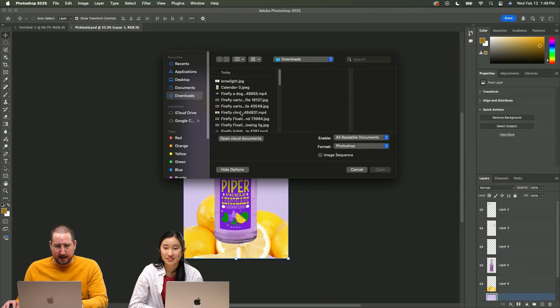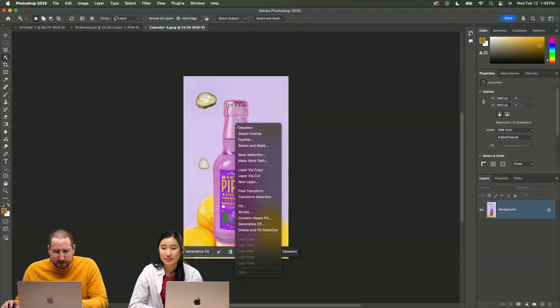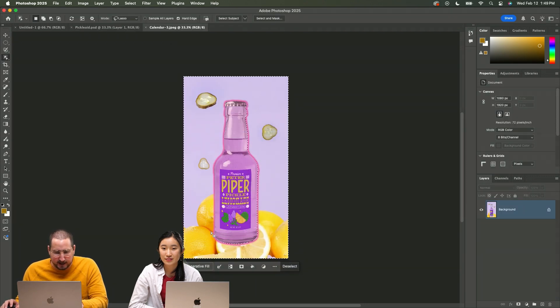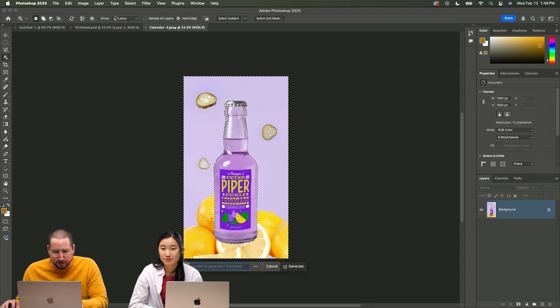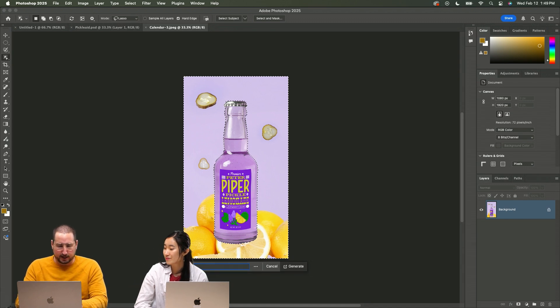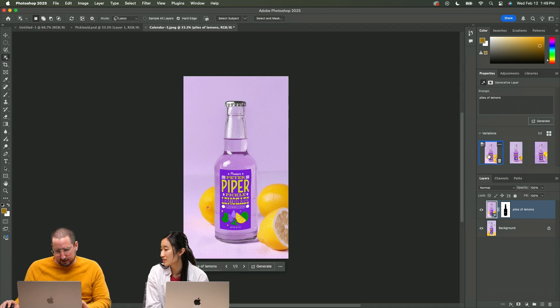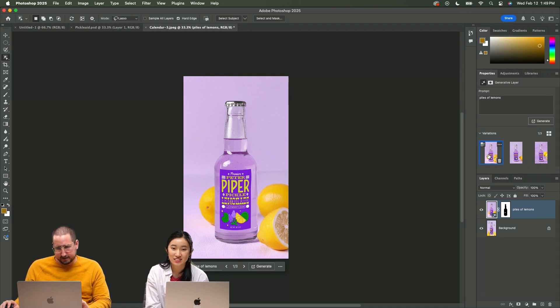I am going to grab that JPEG, select the bottle, then go to select inverse and then I'm going to go to generative fill and we are going to do piles of pickles or lemons. No, actually that's kind of nice.